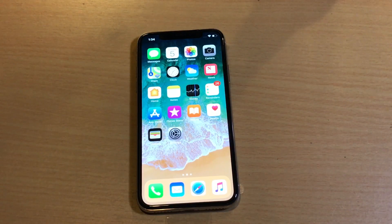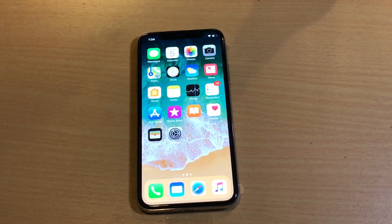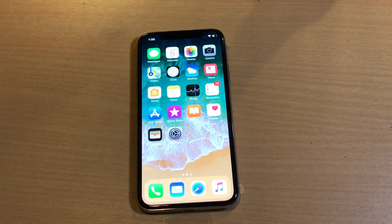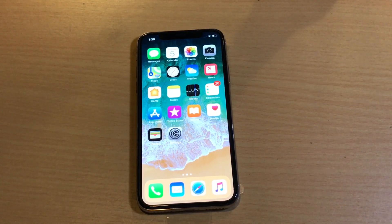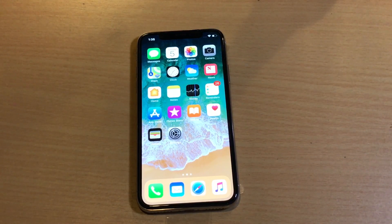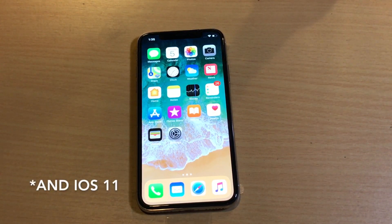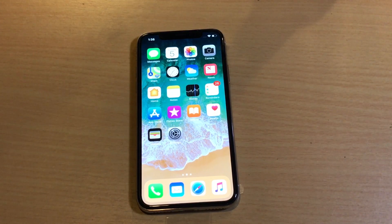What's going on everyone? I'm back here with another quick video, and today I'm going to be showing you guys how to change the video recording resolution on the iPhone X. The same exact process correlates to the iPhone 8 and 8 Plus as well, as well as pretty much any other iPhone or iOS device running iOS 10 that has a camera.